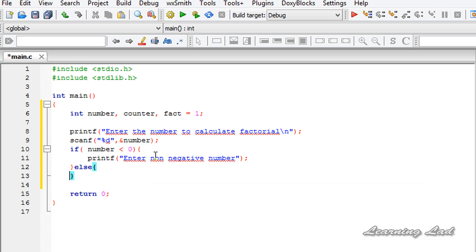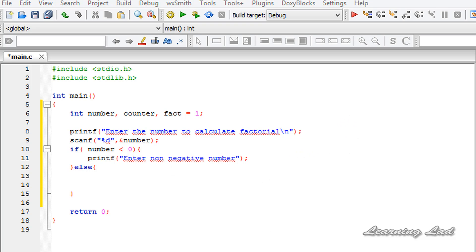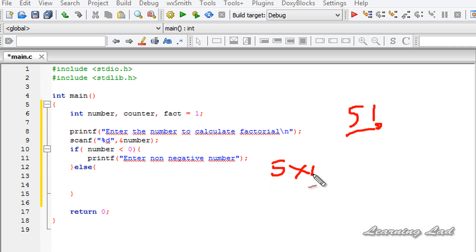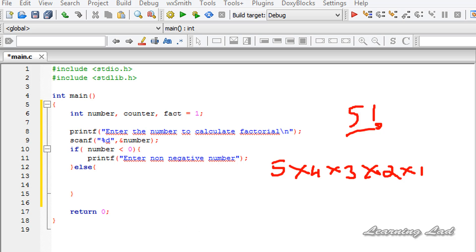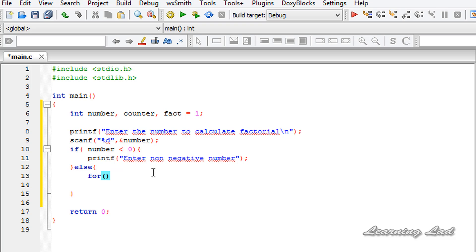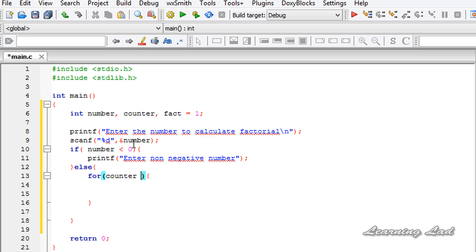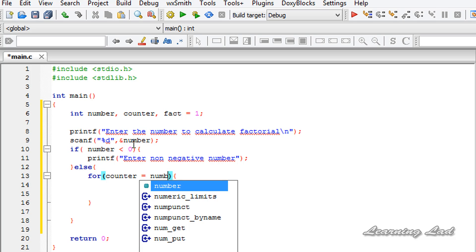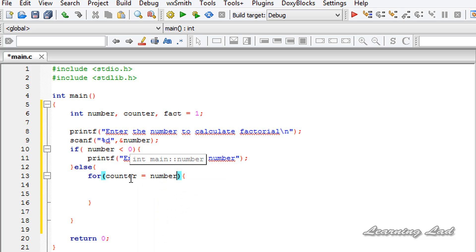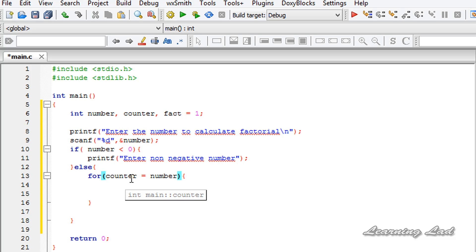In the else block, we'll use a for loop to calculate the factorial. For example, if the user enters 5, we need to calculate 5 times 4 times 3 times 2 times 1. In the for loop, we initialize our counter variable with the value of the number variable — so if the user enters 5, counter contains 5; if the user enters 10, counter contains 10.